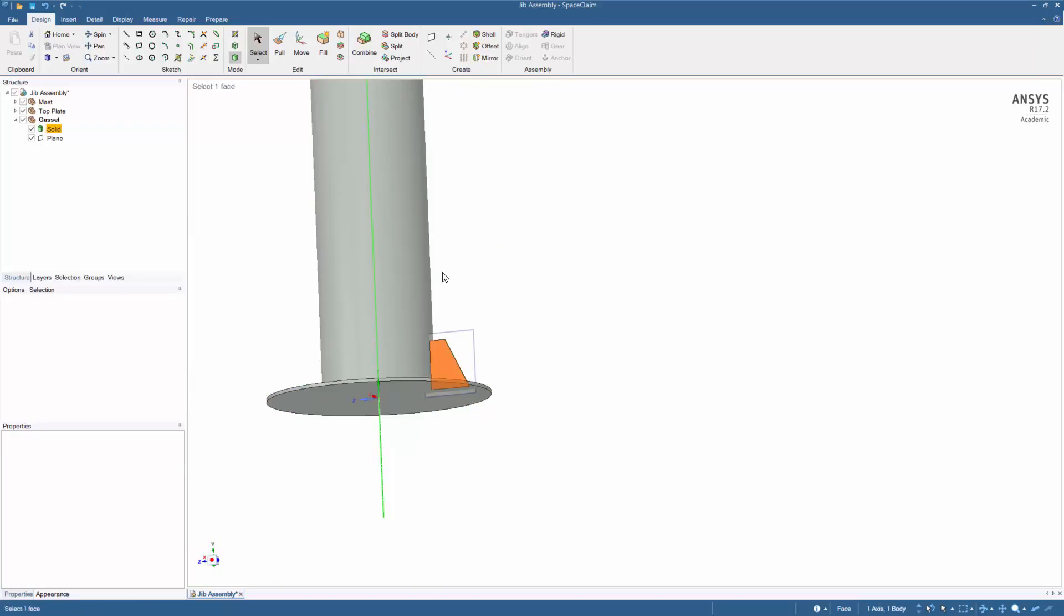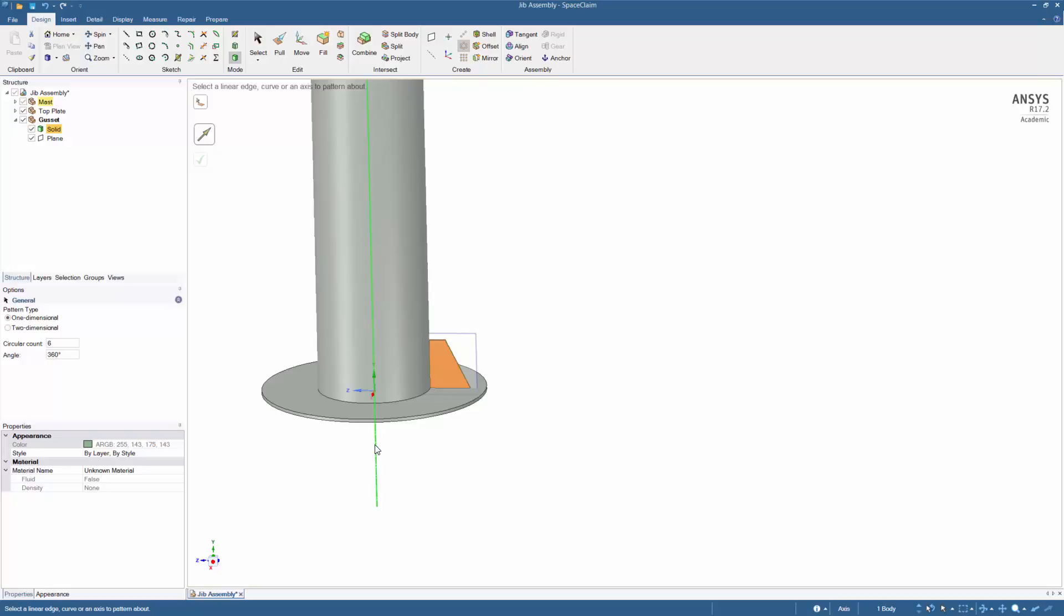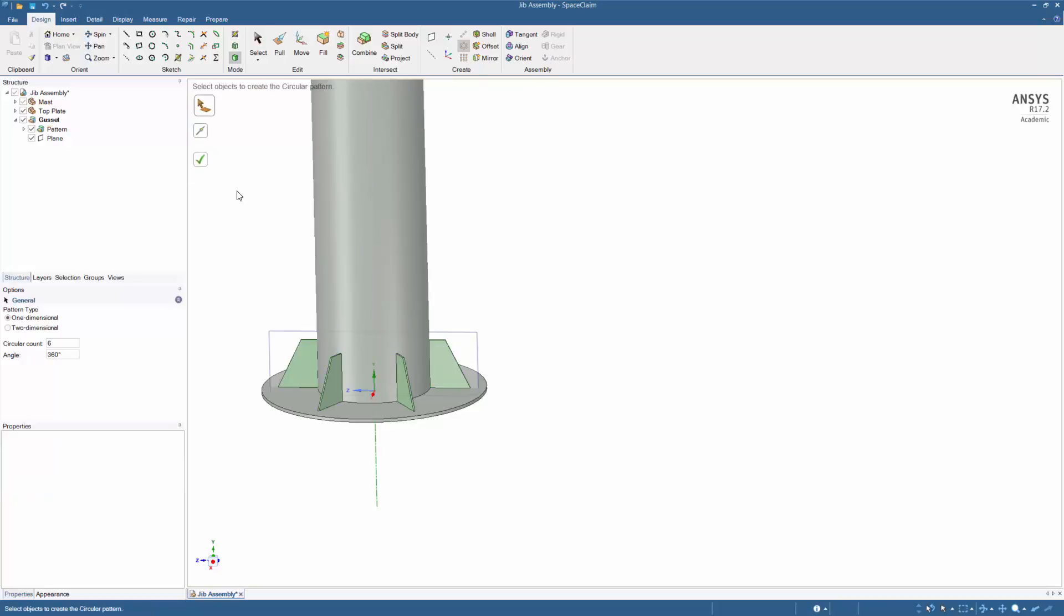Triple clicking will select the solid. Use the circular pattern tool and change the circular count to 6. Using the axis of the mast, create the circular pattern.